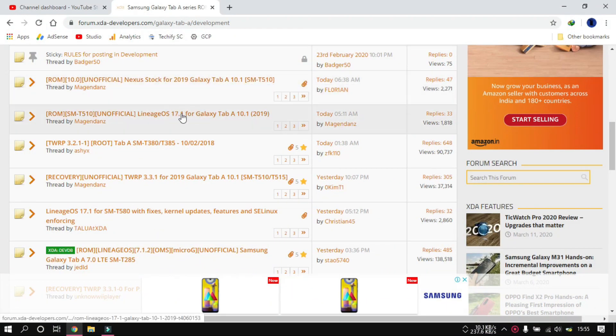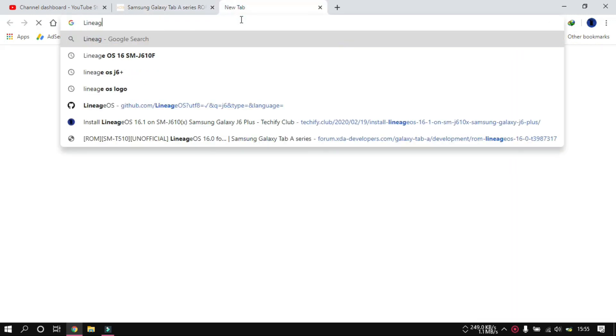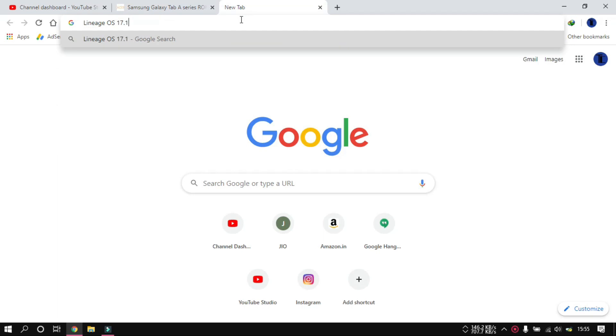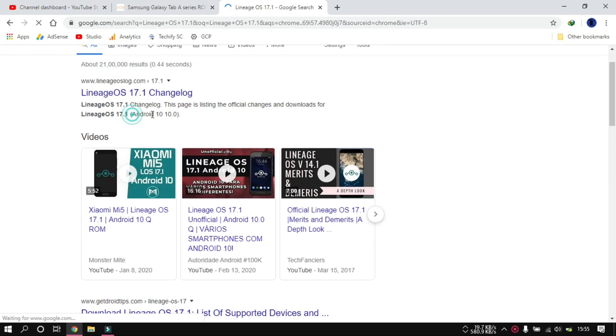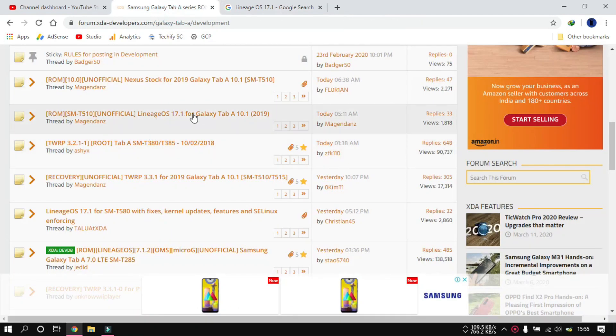Hello guys, welcome to this channel. I have news for you: Android 10 for the Samsung Galaxy Tab 10.1 is released. It's not really One UI — it's stock Android. We are going to install stock Android 10 on the Samsung Galaxy Tab T510, which is the non-LTE version of the tablet. This is the LineageOS 17.1, which is a custom ROM based on Android 10, and that is what we are going to install on our Galaxy Tab 10.1 2019.